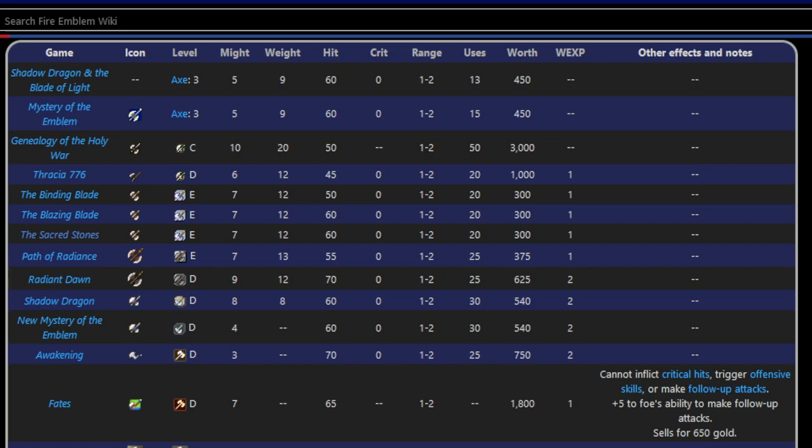Like Binding Blade, Blazing Blade, and then the Tellius games, you could have cavaliers - or not cavaliers but paladins with axe access. Because they decided let's give them full control of the weapon triangle. You know, they need to get a weapon too when they promote, right? No, they don't.